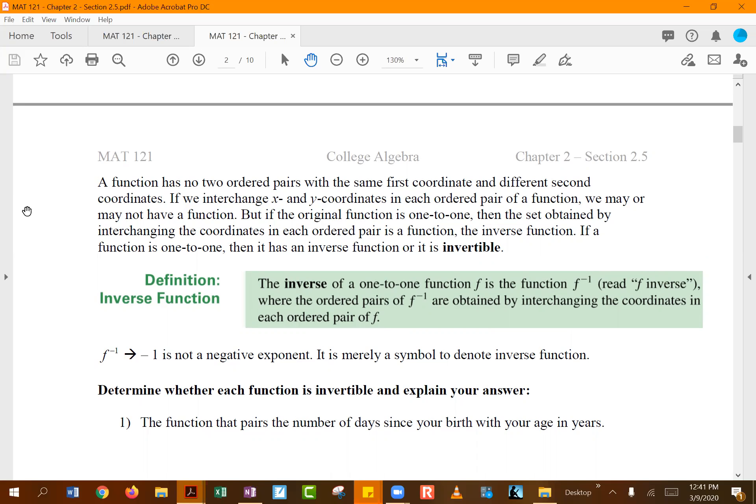For the inverse function, the original x value becomes y and the original y becomes x, so the graph does change. For example, if you used x values of negative 2, negative 1, 0, 1, and 2 to build a table, you would find your y values and then switch the table to graph the inverse function.